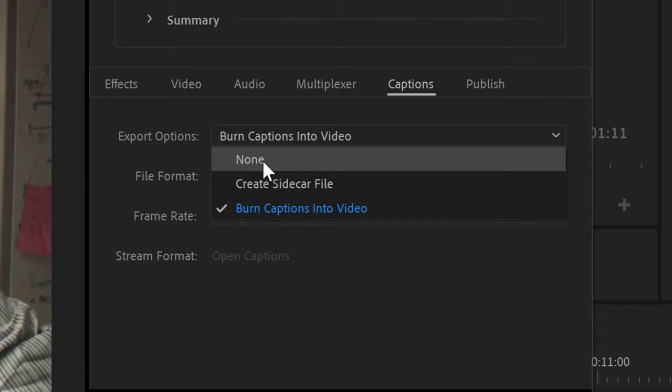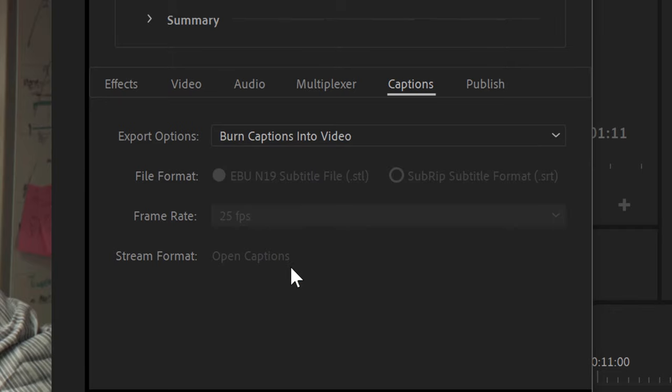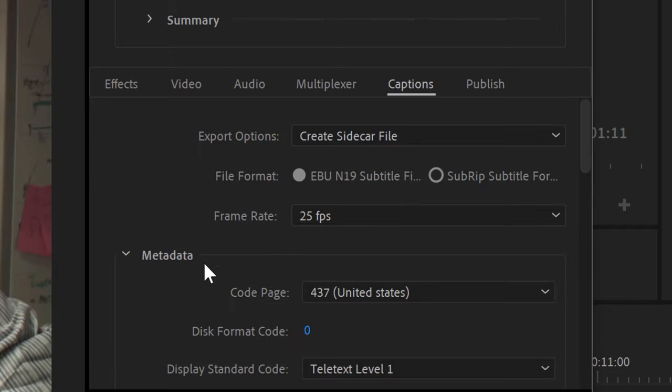Anyways, that's it. I hope you enjoyed this quick down-and-dirty Part 2 of Captions in Premiere, and thank you for watching.